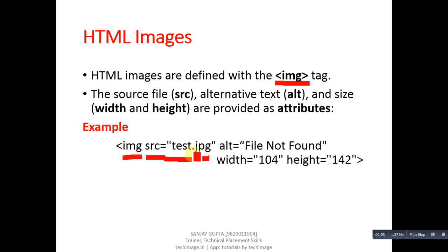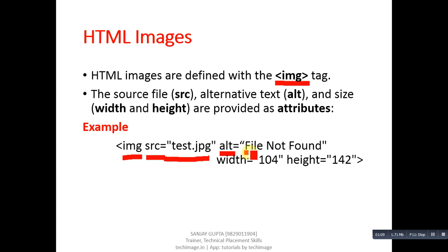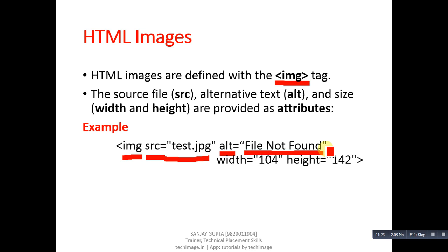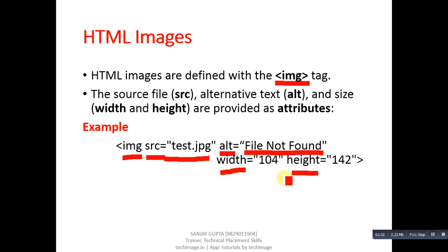Then ALT is for alternative text. If your picture is not available in your computer or any other location, then this alternative text will be displayed on the web page or web browser. So right now, File Not Found is displayed here. So if test.jpg is not available, then File Not Found will be displayed on the web browser. Then the third attribute is width and fourth attribute is height.